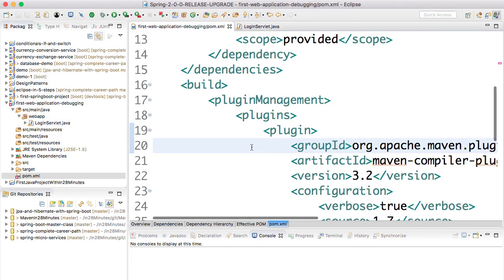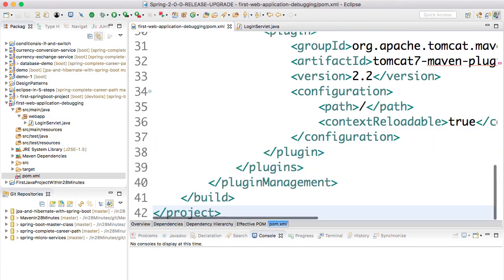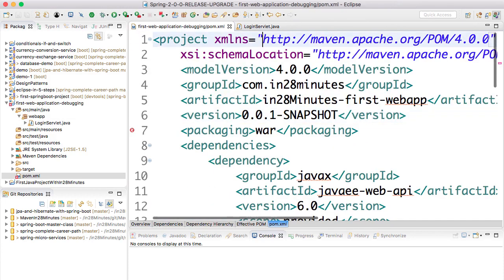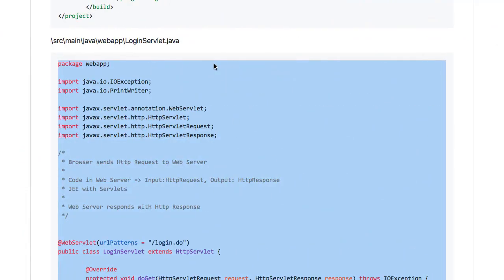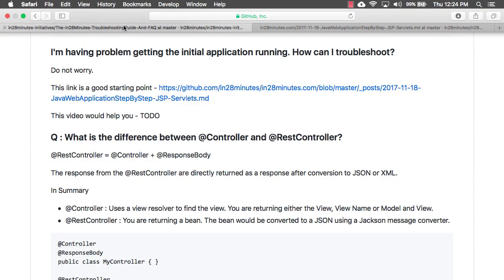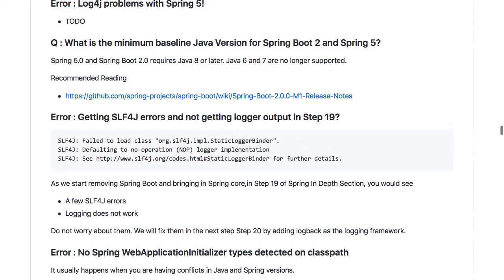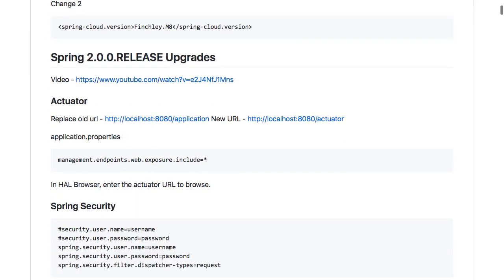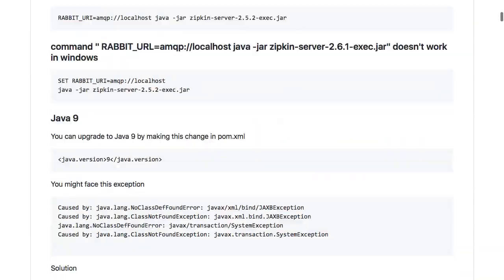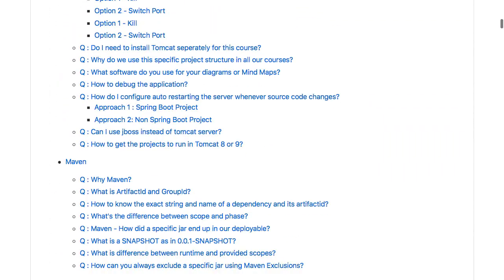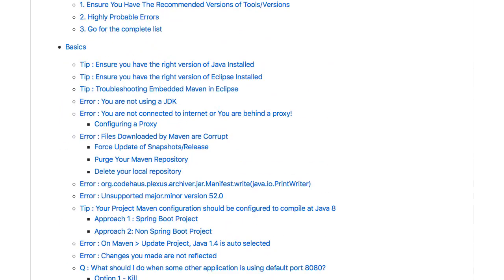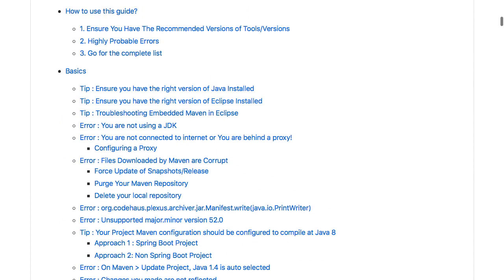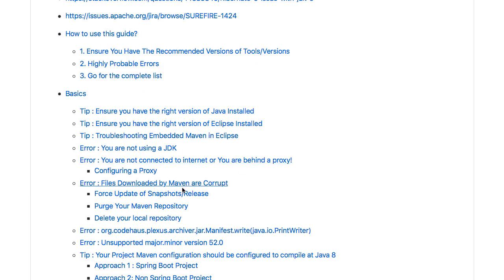There's some problem with your Maven setup. The troubleshooting guide - if you go back to it - has information about how you can debug Maven setup. The typical issues you would have with initial configuration is with Maven. Either you're not connected to internet, you're behind a proxy, or you're not using a JDK.